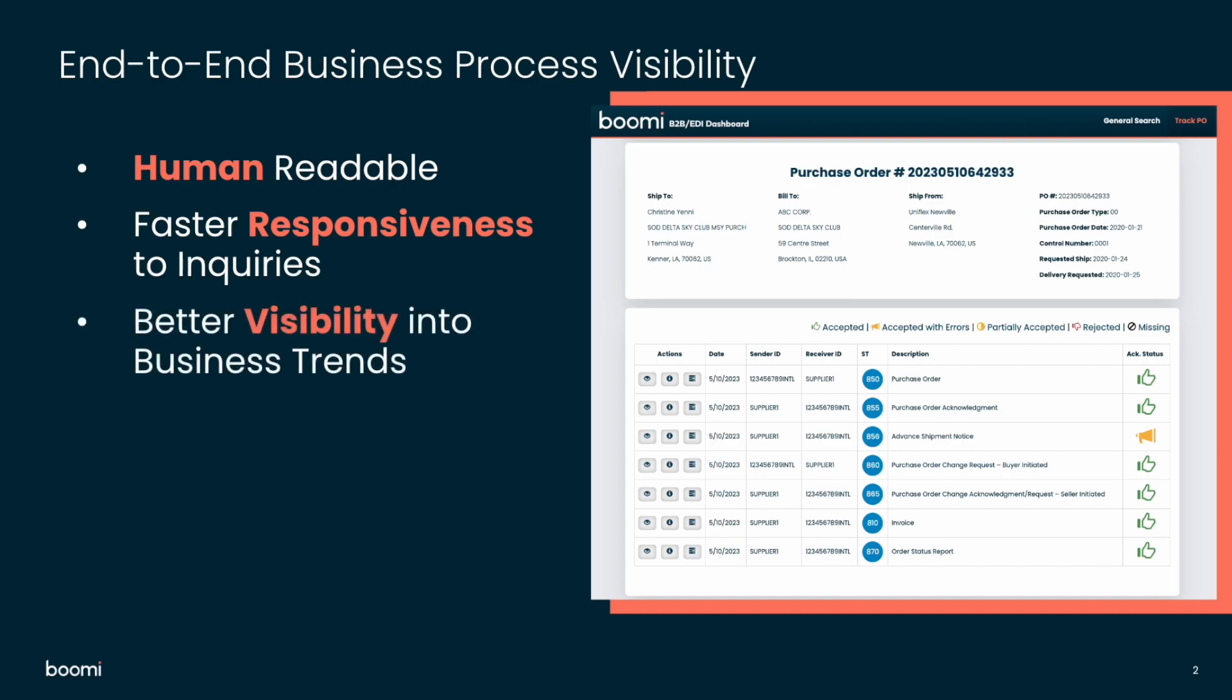We also provide better visibility into business trends. So this dashboard enables those same lines of businesses to see trends that they might have missed if the EDI data was not elevated into more of a business context.